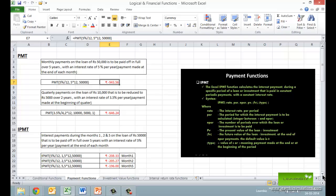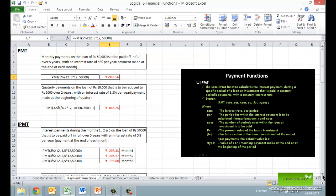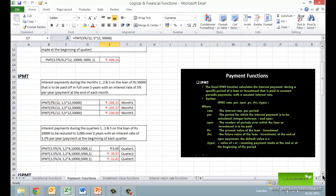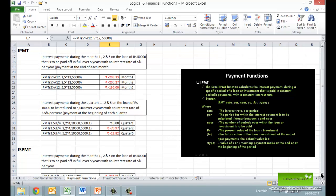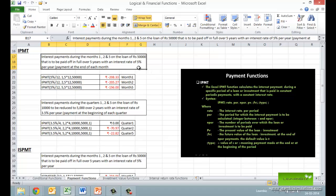The next function is IPMT, which calculates the interest payment during a specified period of a loan or investment, in the same context of constant periodic payments and constant interest rate. It has the same arguments as PMT with an extra input of the period for which the interest needs to be calculated. As can be seen in the example, the function is used to calculate the interest for the first, second and fifth period of the payment schedule. Note that the interest component slowly decreases over the periods.